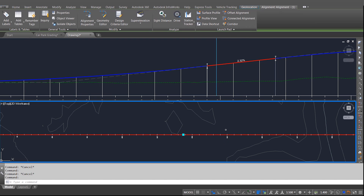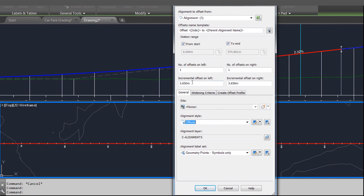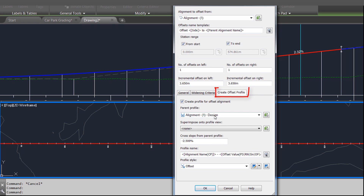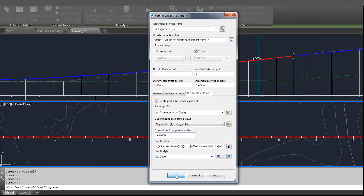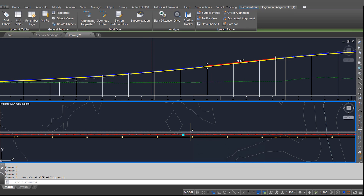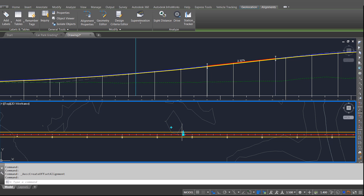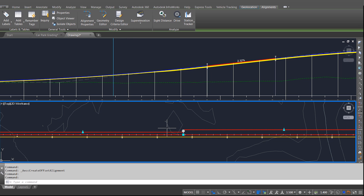The first feature I want to show you from AutoCAD Civil 3D 2018 is the ability to create offset profiles. If I just create some offset alignments, you'll notice there's a new option here to create also offset profiles. I can specify the cross slope I want from the center line of the alignment, and on the profile view above you can see the yellow line indicating the offset profile that has also been created.